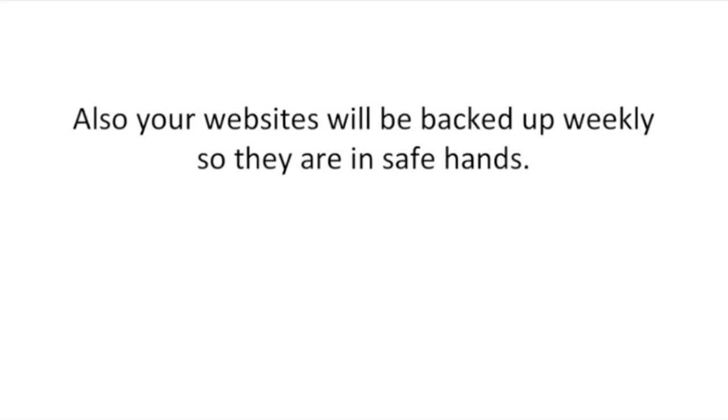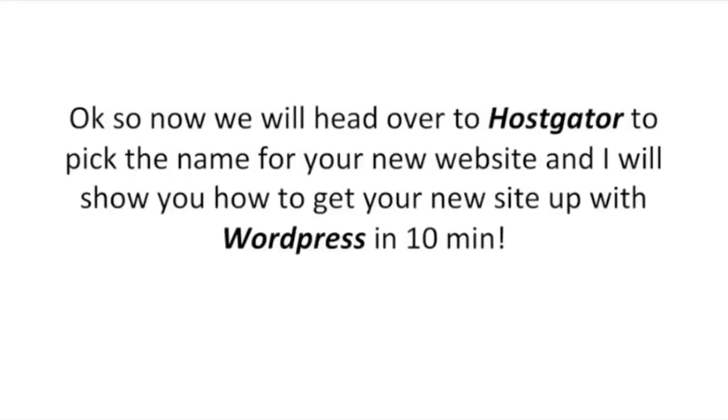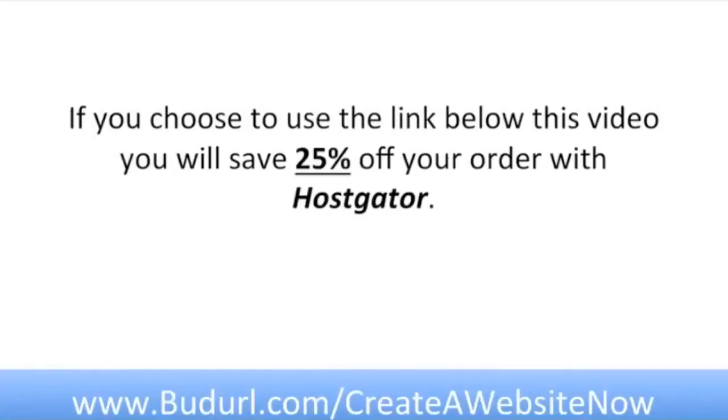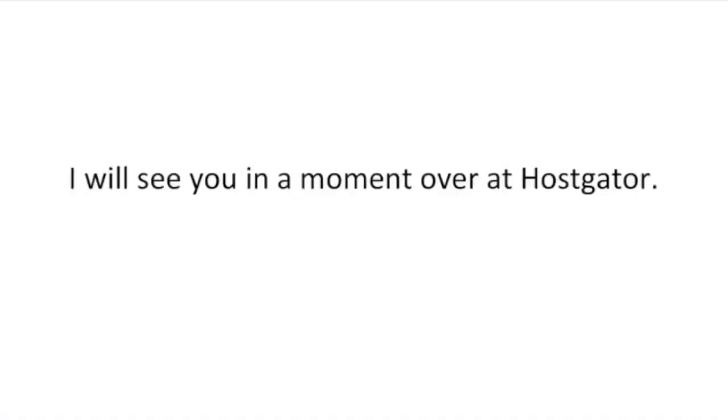Okay, so now we'll head over to HostGator to pick the name for your new website and I will show you how to get your new site up with WordPress in 10 minutes. If you choose to use the link below this video you will save 25% off your order with HostGator. I will see you in a moment over at HostGator.